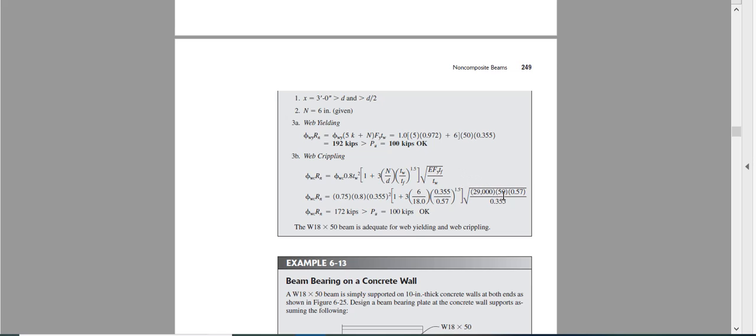If Fy is in ksi, your answer is in kips. So we got that the capacity of this section for web crippling is 172 kips and we are applying only 100. That means it is good.